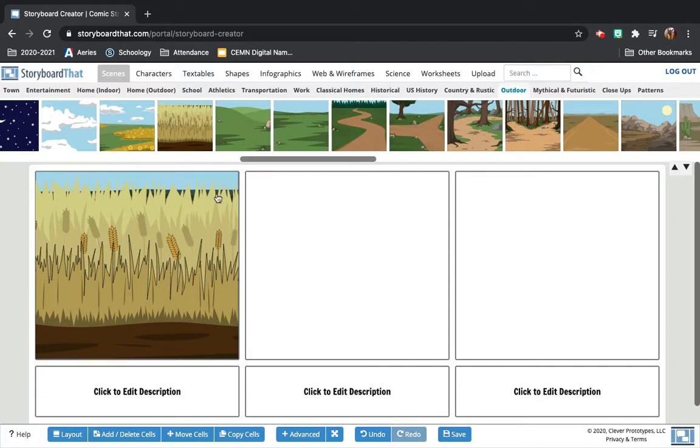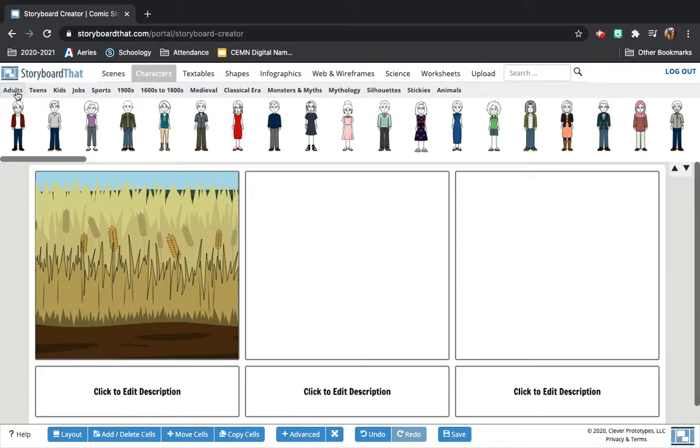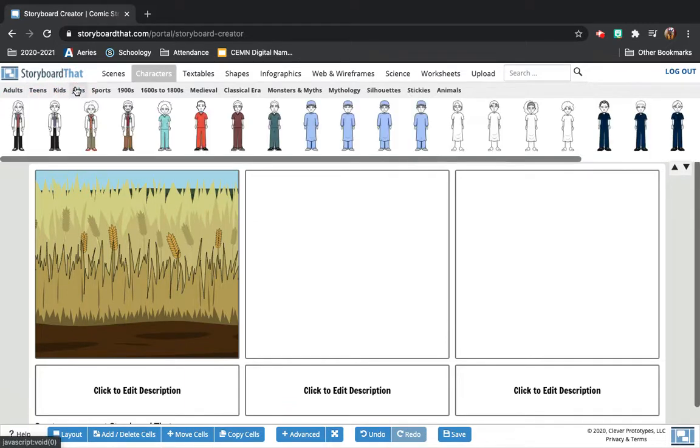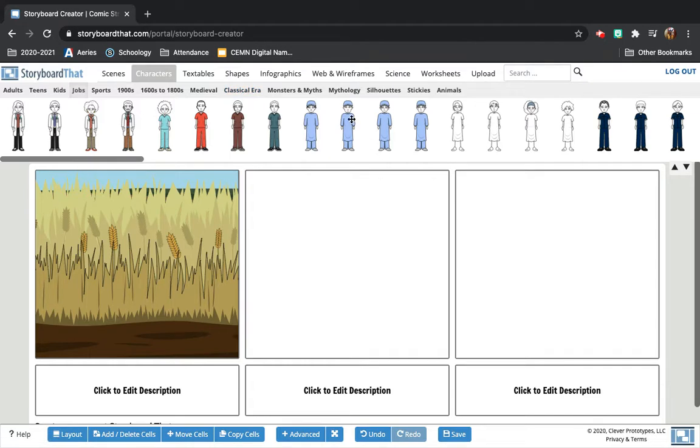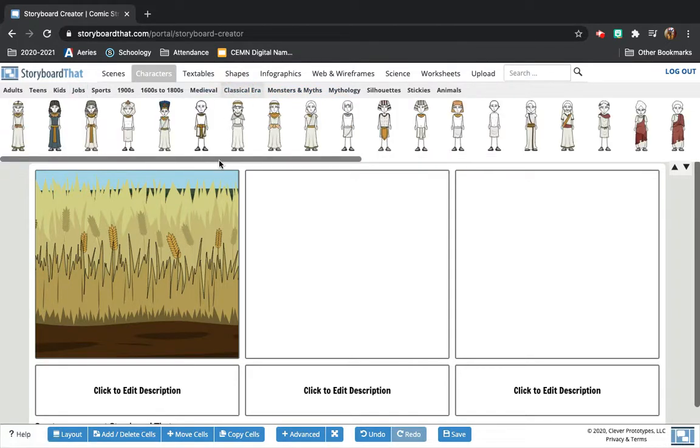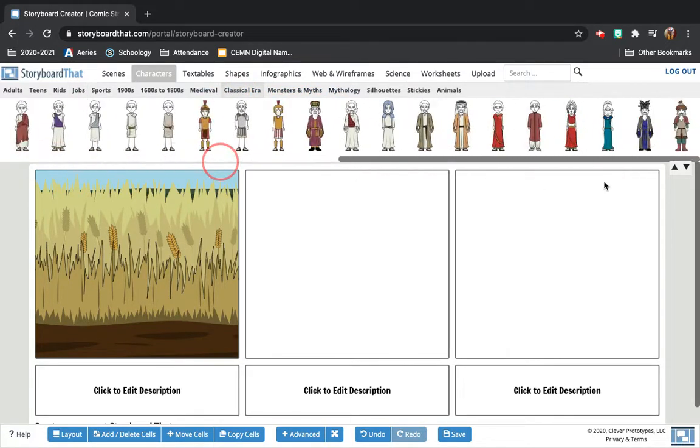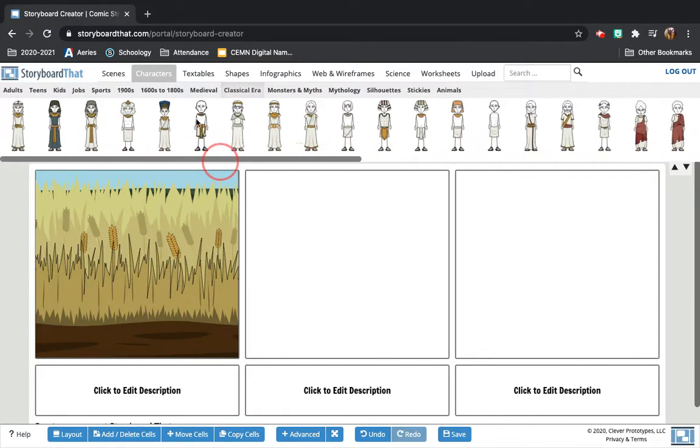All right. From there, adding characters, you just select characters. There are a bunch of options for you. If you're creating a modern character, there's a lot of options here in modern clothes for kids, teens. There's different jobs. But for us, we're looking at history, specifically ancient history. So for you guys, when you do this, you will select probably classical era and find people that look like they're fitting the time period.